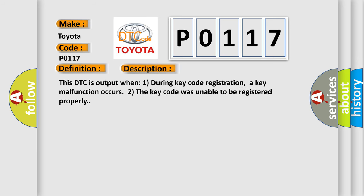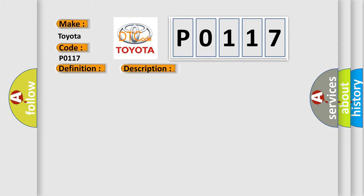This DTC is output when, during key code registration, a key malfunction occurs or the key code was unable to be registered properly. This diagnostic error occurs most often in these cases.